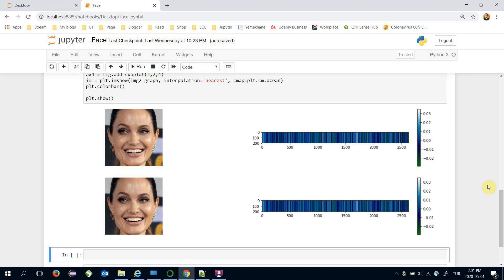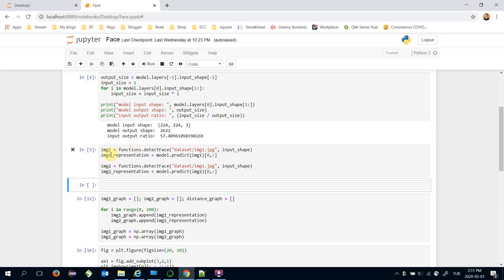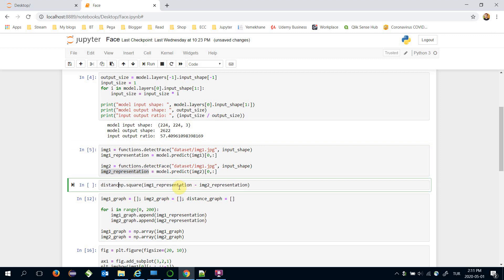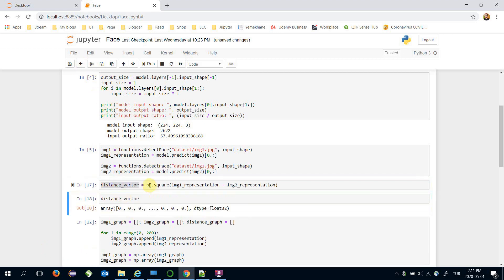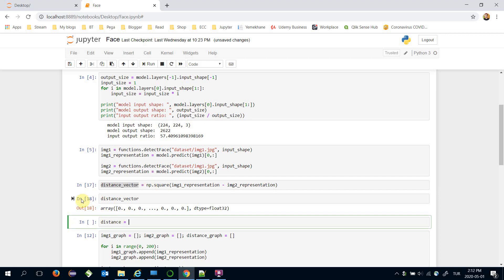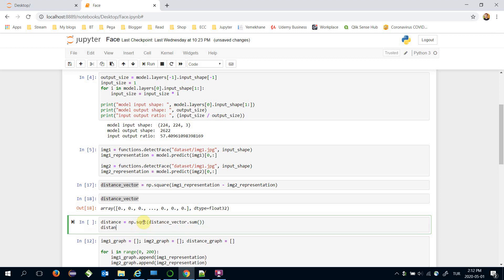The final stage of a modern face recognition pipeline is the verification step, which we apply by comparing these two vectors. The easiest way is to check the Euclidean distance. To calculate it between image one and image two vectors, we find the difference of these two vectors first, then find its squared value — that gives us the distance vector. The Euclidean distance is the sum of each dimension of the distance vector, then we find its square root value.